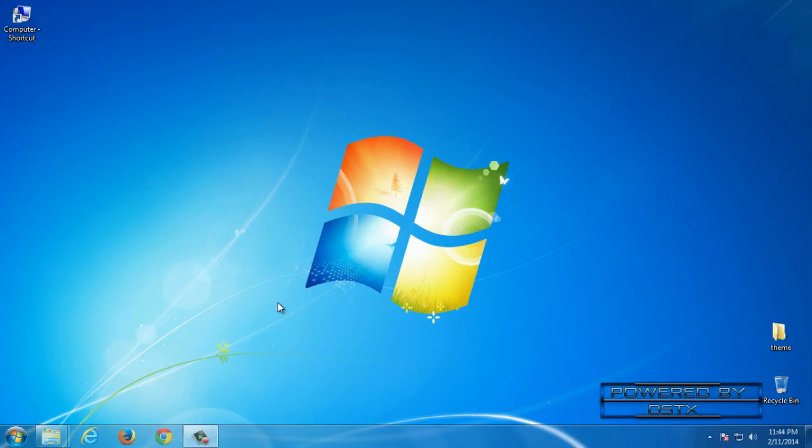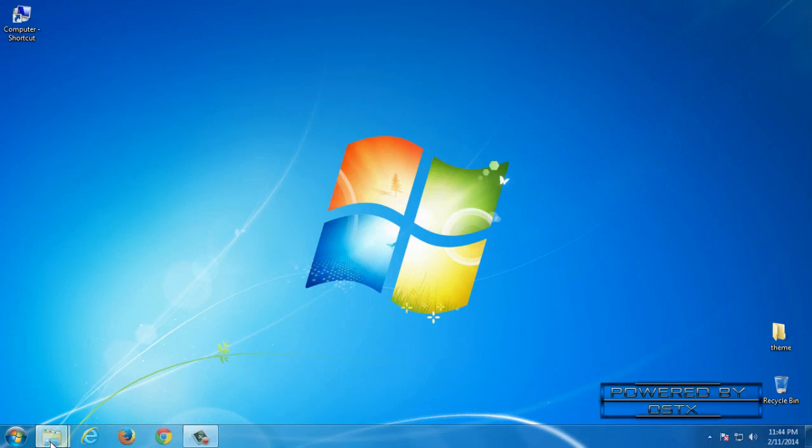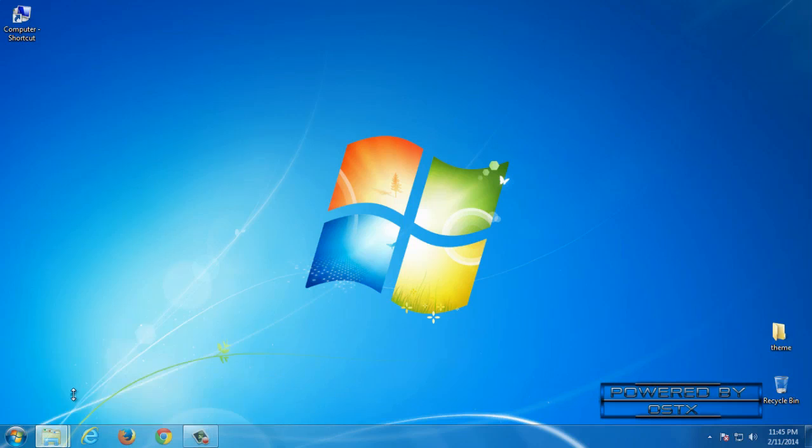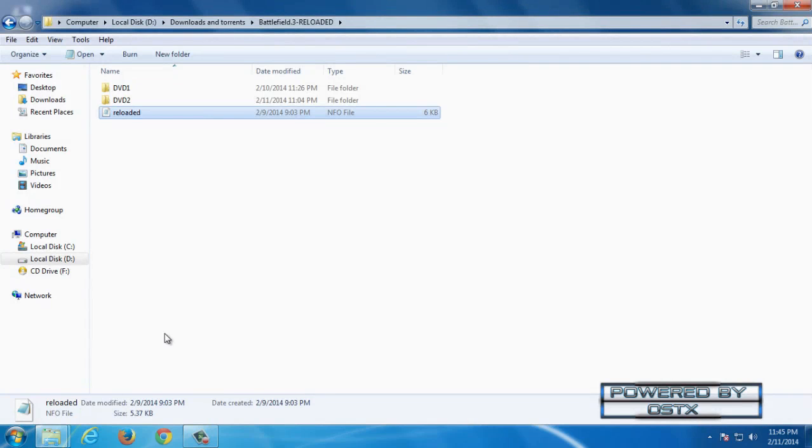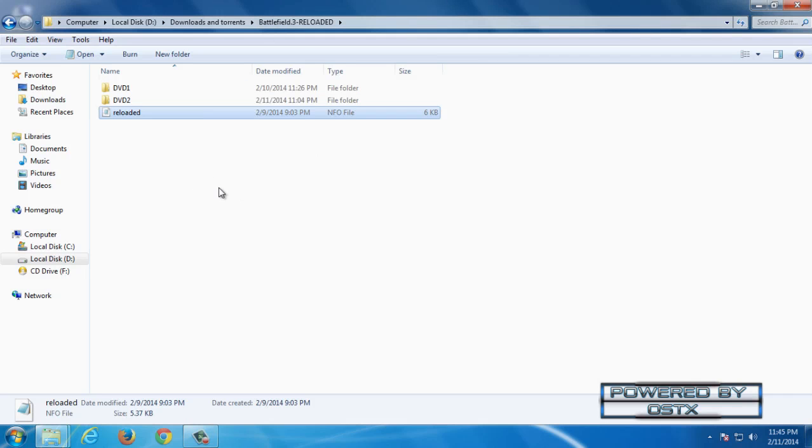First of all I need to say that this is only for Battlefield 3 reloaded. If you have another version of Battlefield it's not gonna work but also you can try.